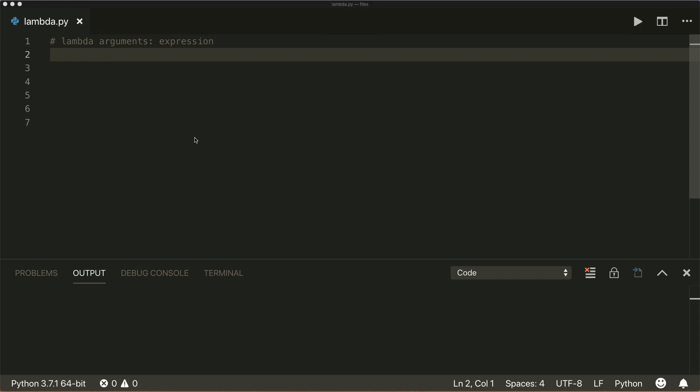Hi everybody, welcome to a new Python tutorial. Today we're going to talk about lambda functions in Python. A lambda function is a small, one-line anonymous function that is defined without a name.